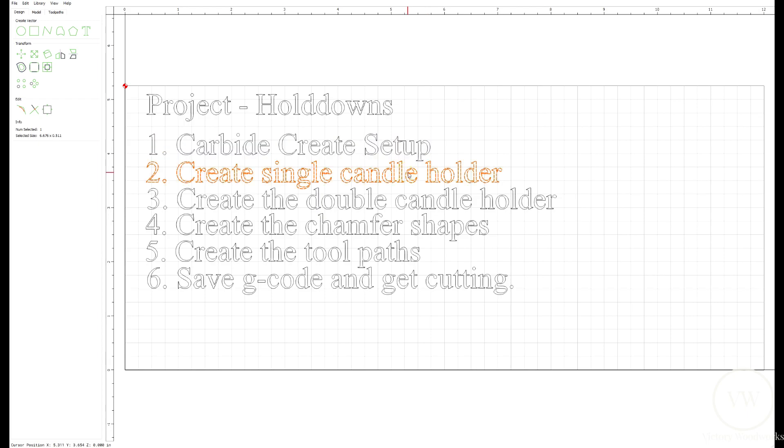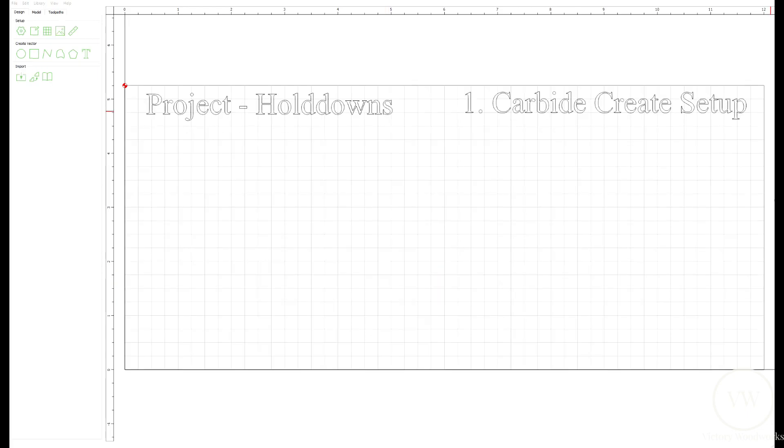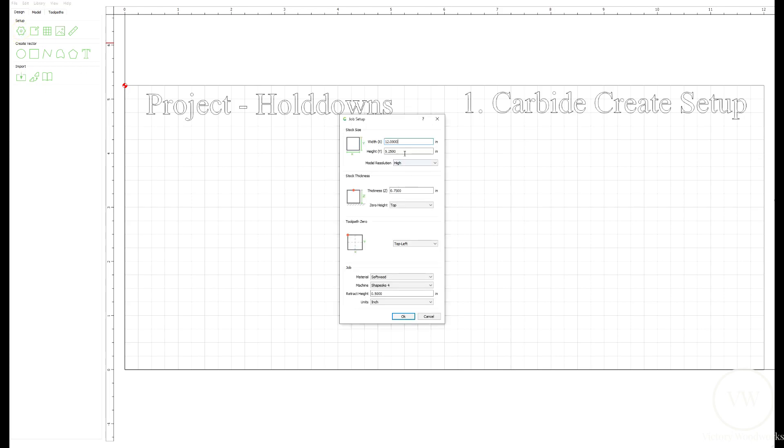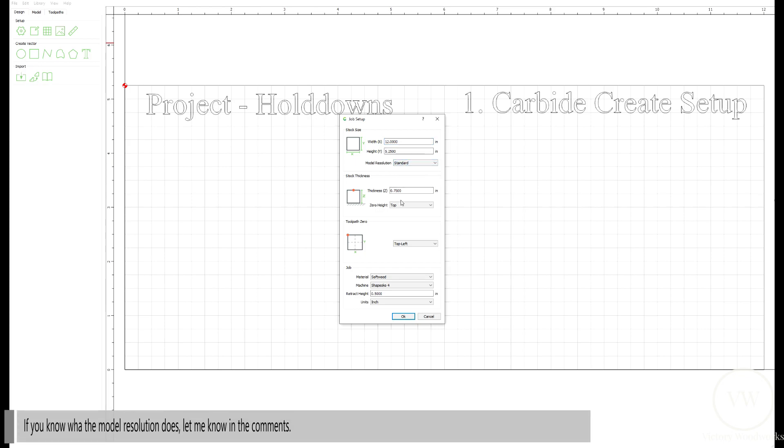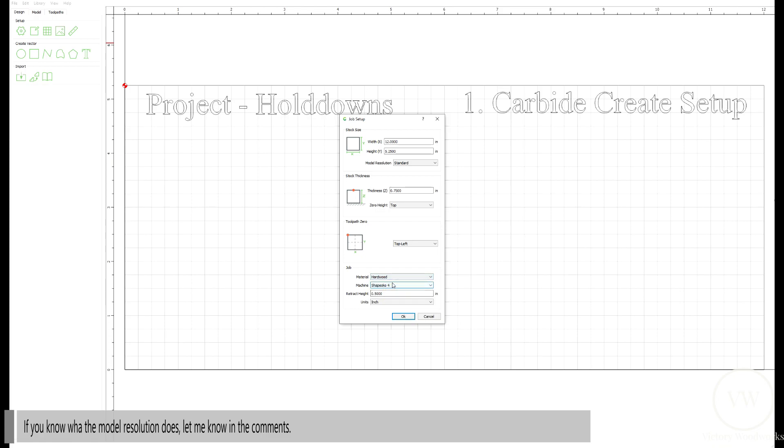Second is create a single candle holder. Then create the double candle holder. Chamfer all the shapes, give it a nice finish. Create the tool paths. And then we're going to save the G-code out and get cutting. Step one, create the setup. So we're going to click on the background. Click the little gear icon. Our stock in this case is going to be oak. It's 12 inches wide, five and a quarter inches high. Standard resolution on the model. Thickness is 0.75, which is three quarters of an inch. Top left hand corner is going to be our zero spot. I'm going to switch this to hardwood, Chapeco 4, half inch retract height. Simple setup.